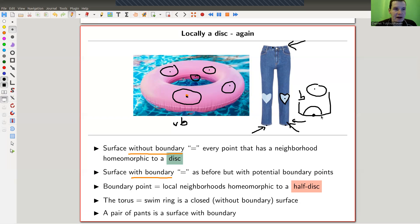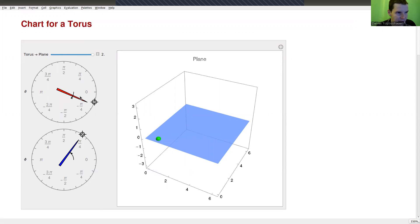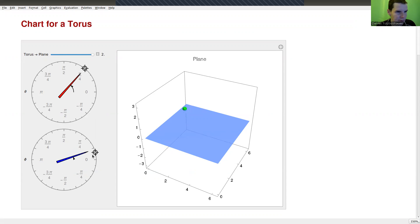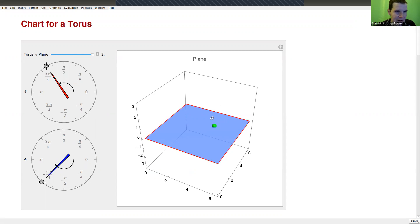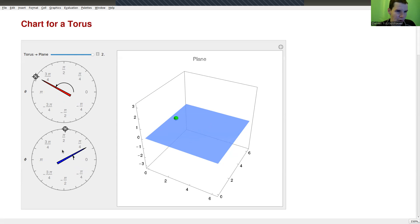So: surface without boundary means every point has a disk neighborhood; surface with boundary means points have either disk or half-disk neighborhoods. Now let's look at a surface without boundary. It looks like a plane — I can move around in it — but it's not quite a plane: there's a non-continuous jump when I reach the edge, and it's two-dimensional with jumps in both directions. Locally it does look like a flat disk.